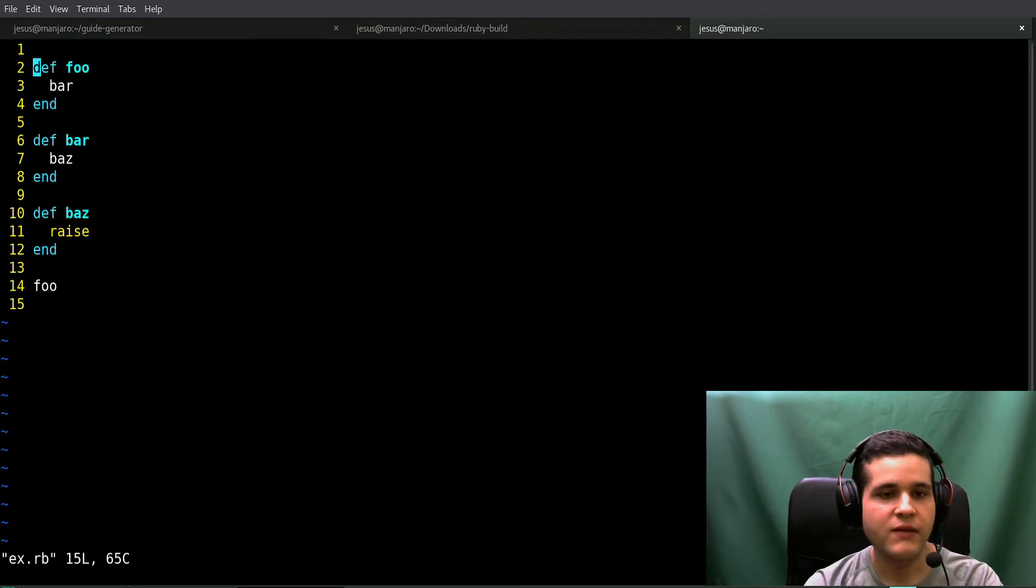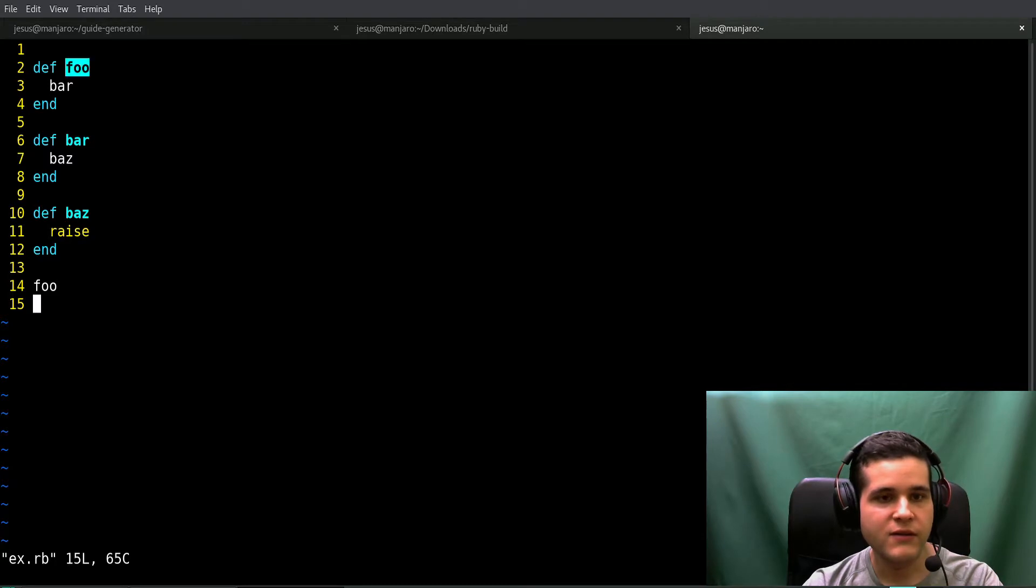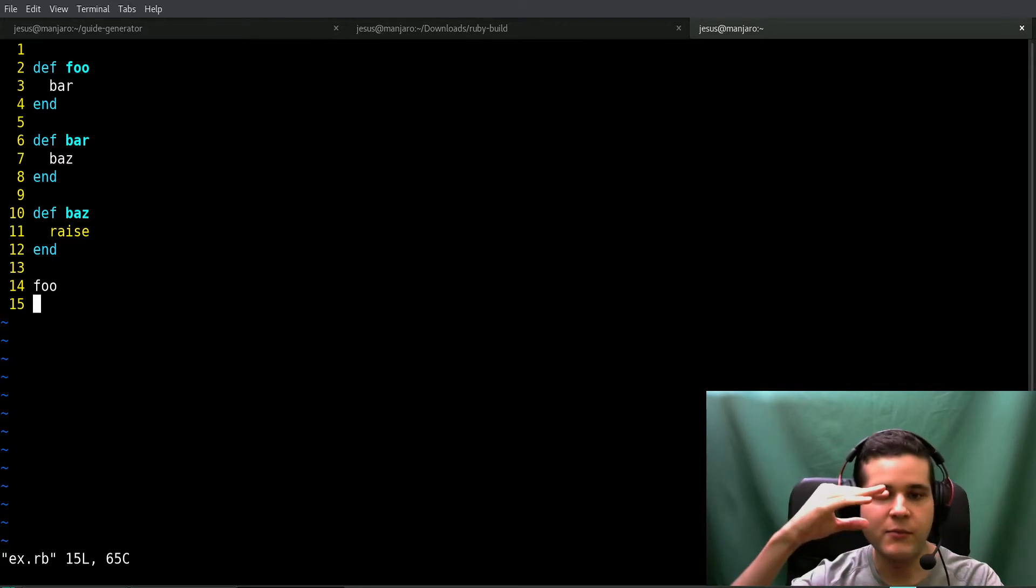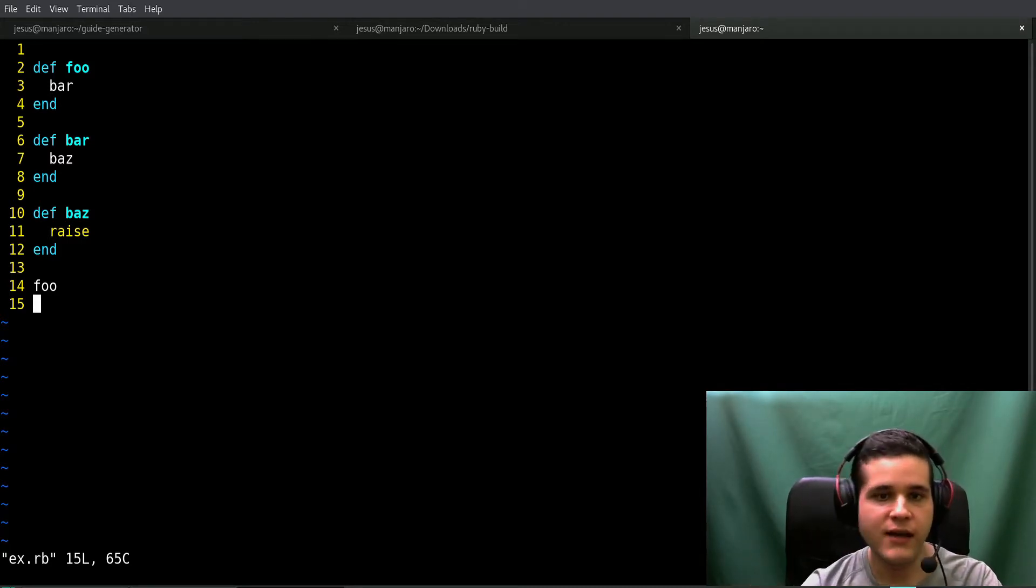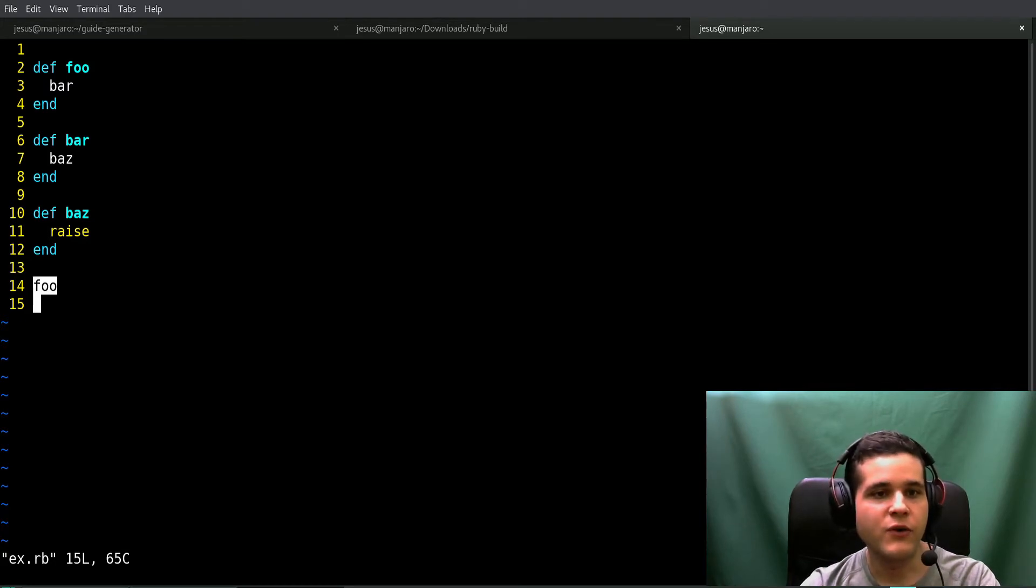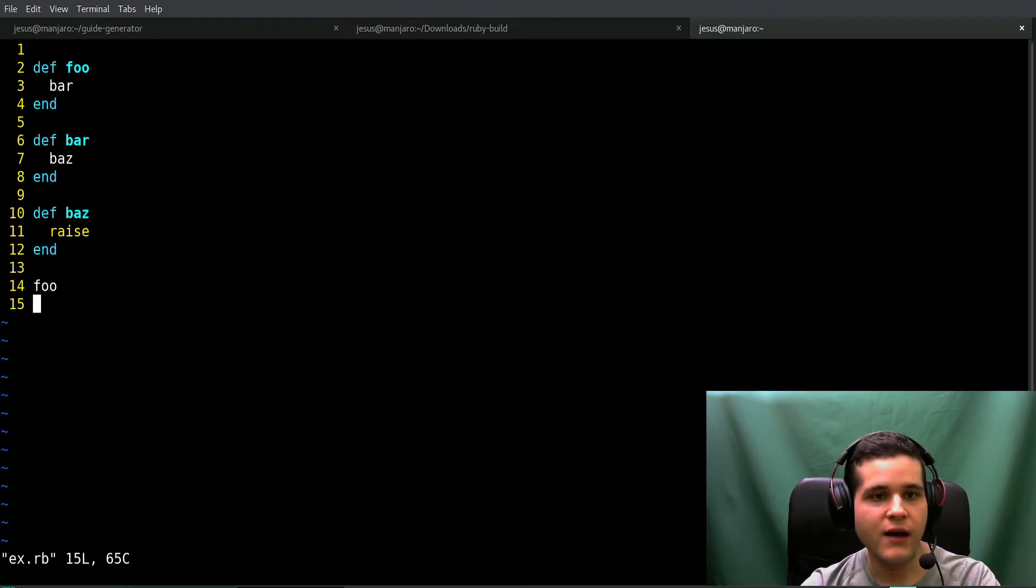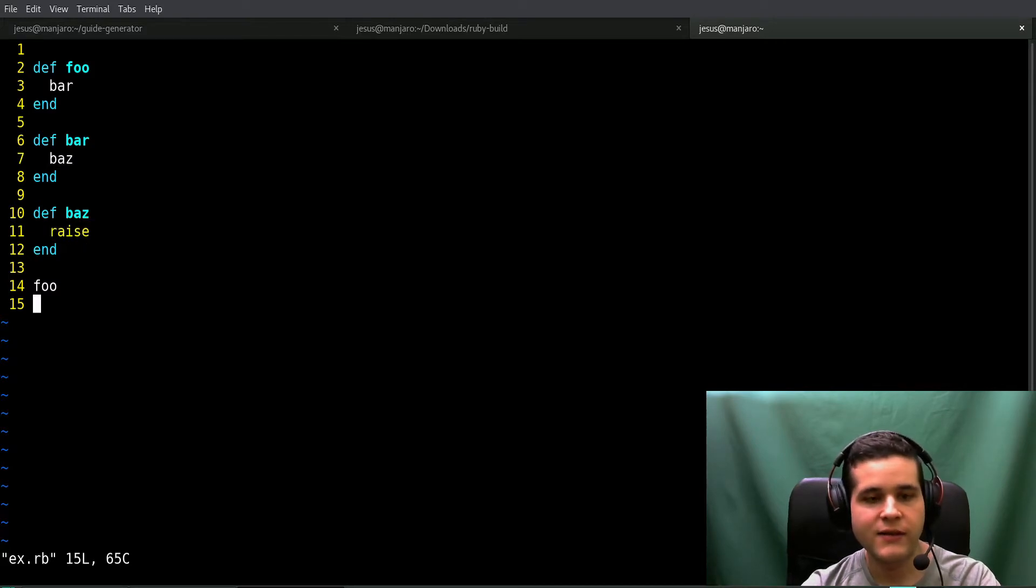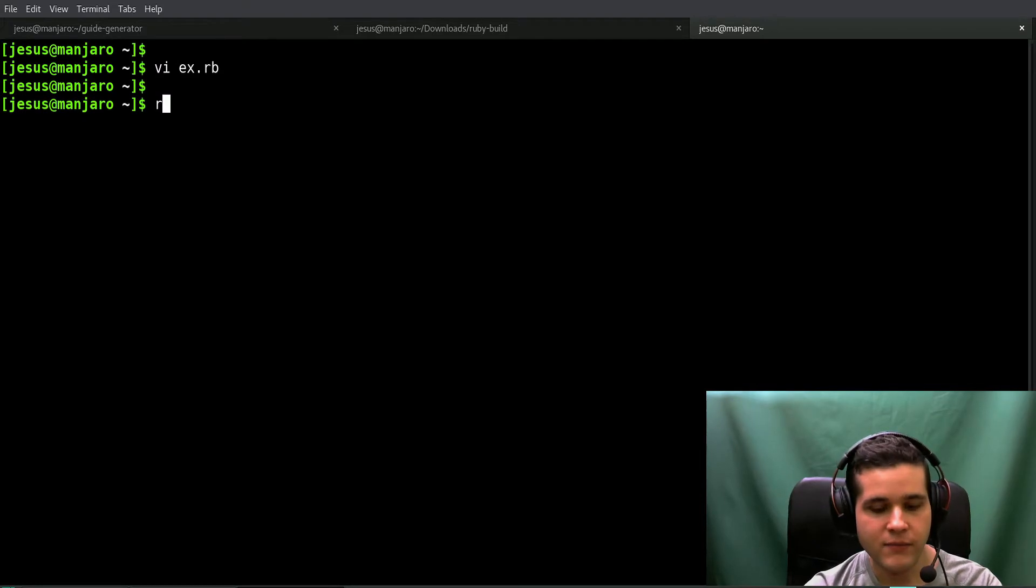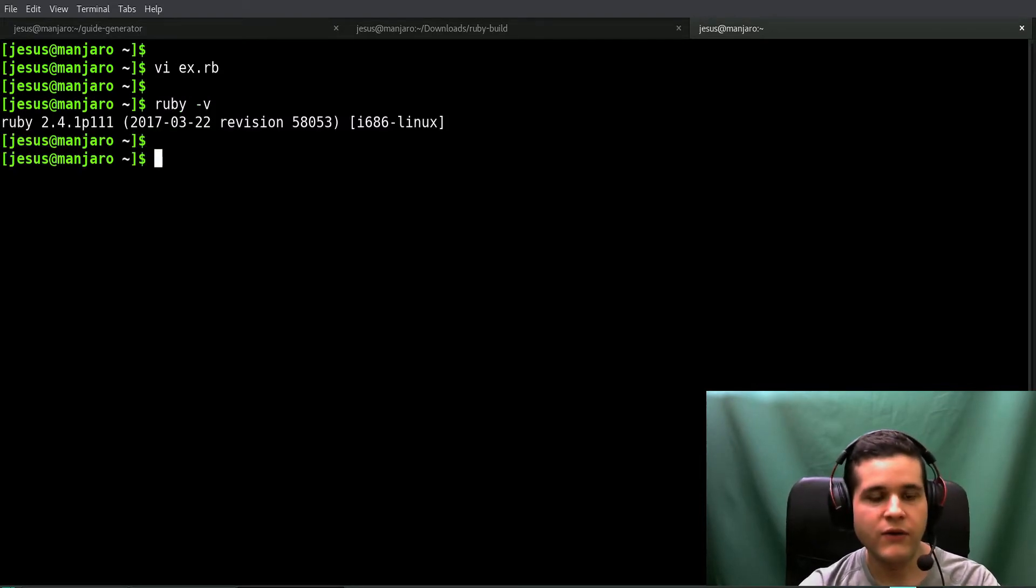I have this script so we can see this in action. These are three methods: foo, bar, and baz. I have this so we can get a more deeply nested error stack trace. I'm calling foo which calls bar which raises an exception. Right now I am on Ruby 2.4, the current version of Ruby.